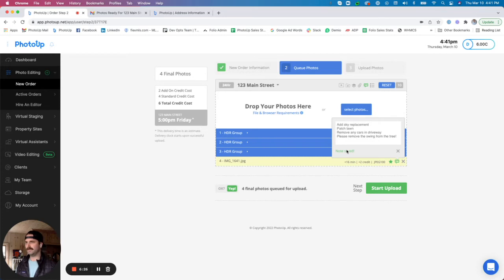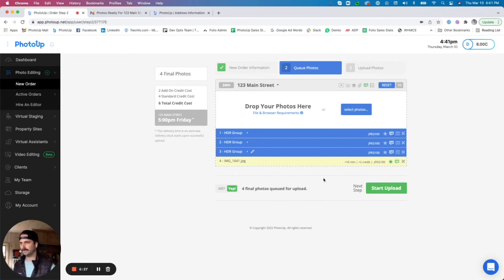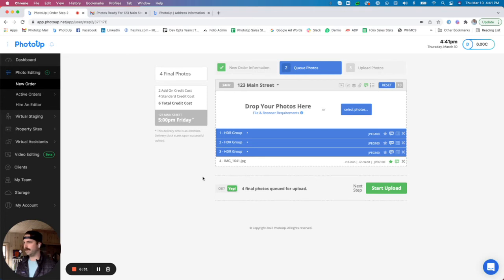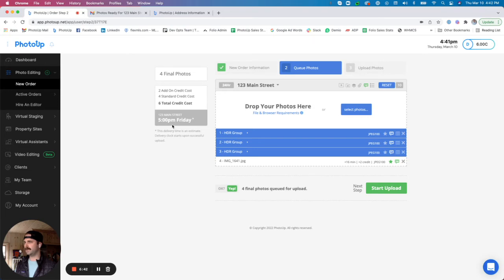And I'm going to save that note as well. So I'm all set and ready to go to upload my images. And over here you can see that I'm uploading four final photos. I have two add-on credits and four standard credits for a total of six credits. And my photos right now will be sent back to me by 5 p.m. on Friday.